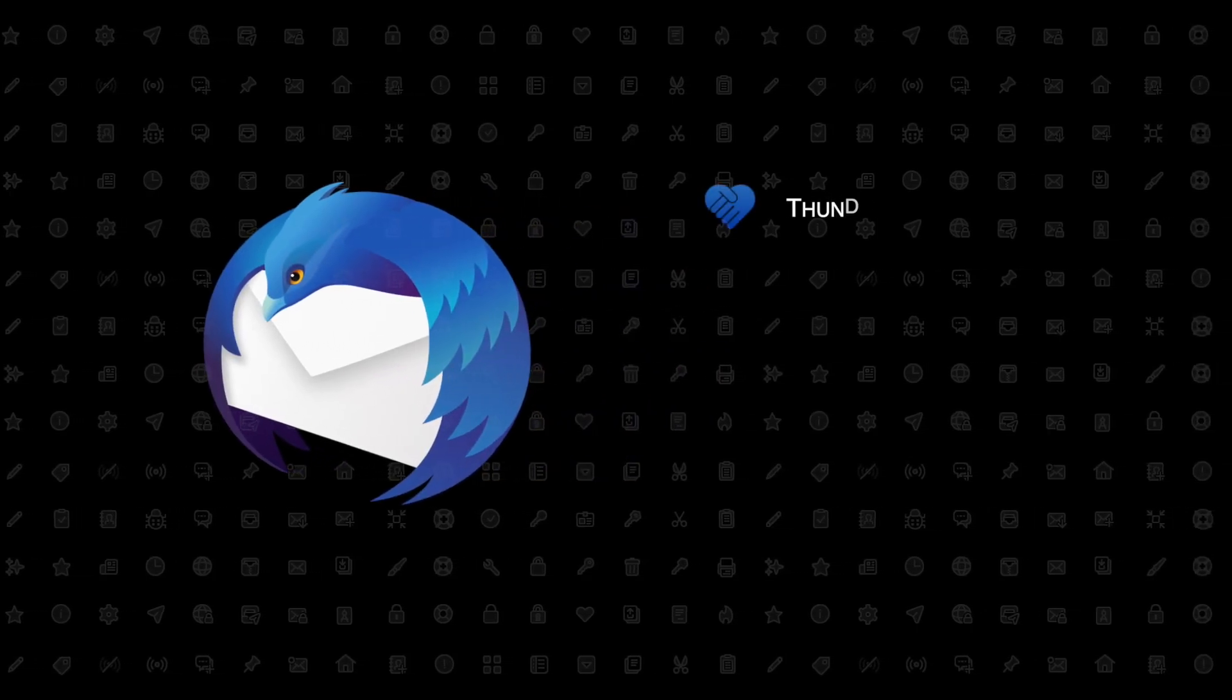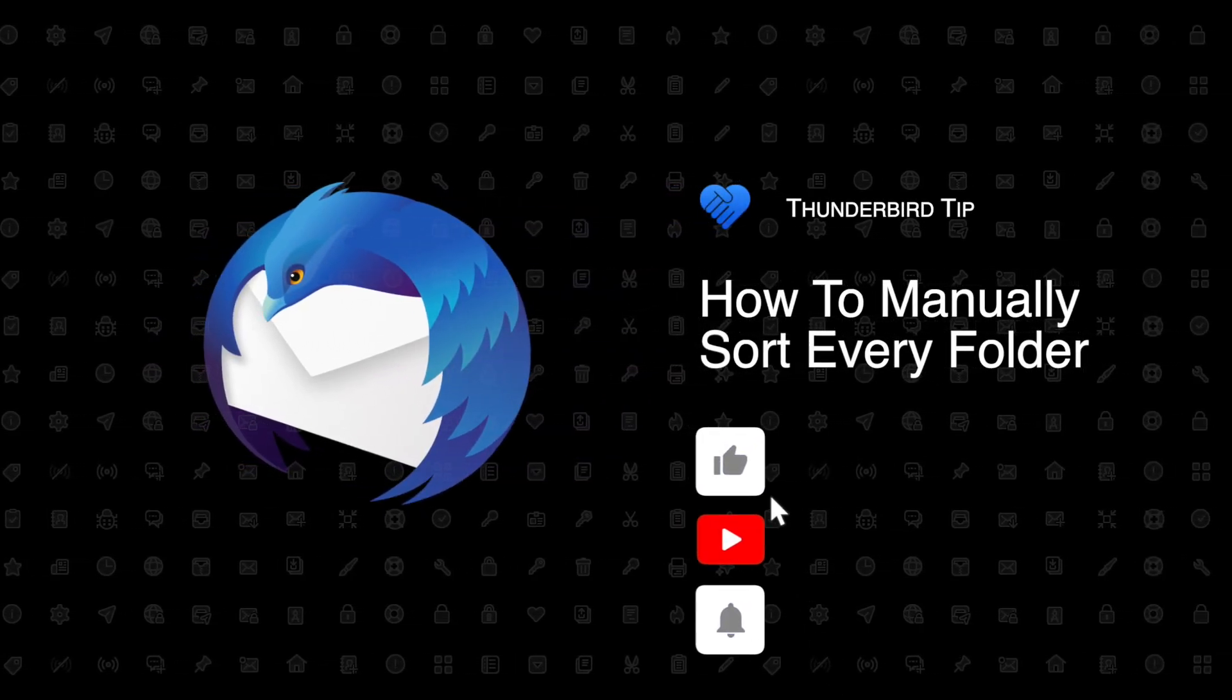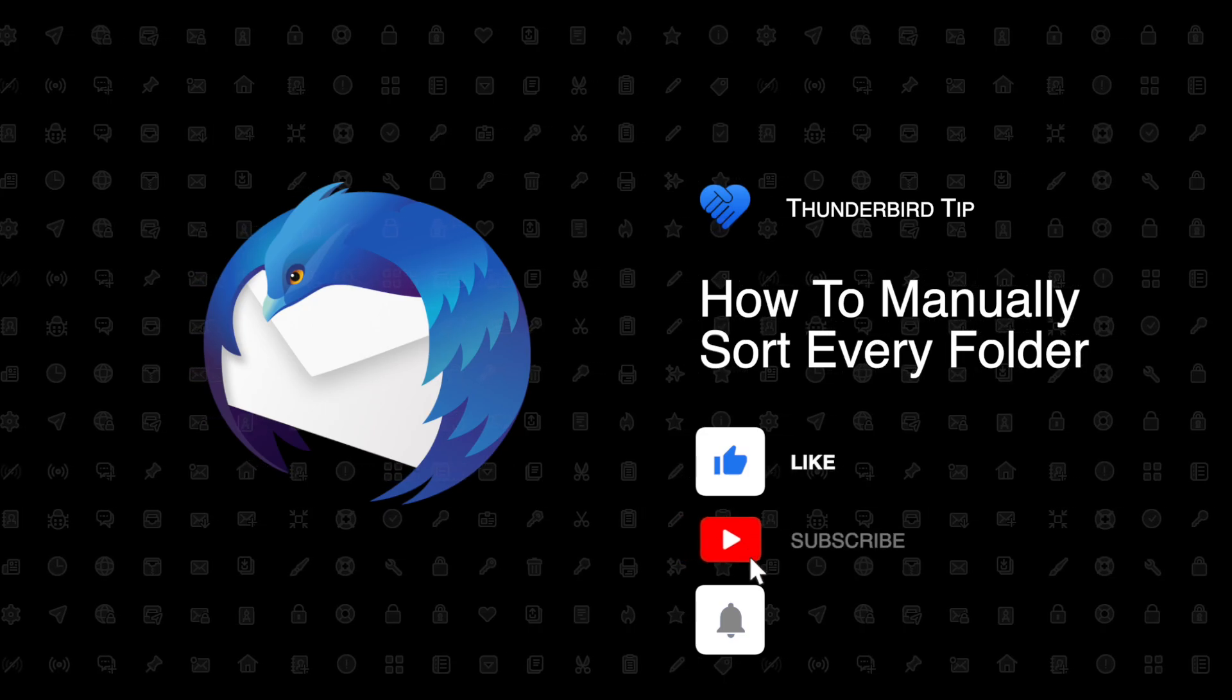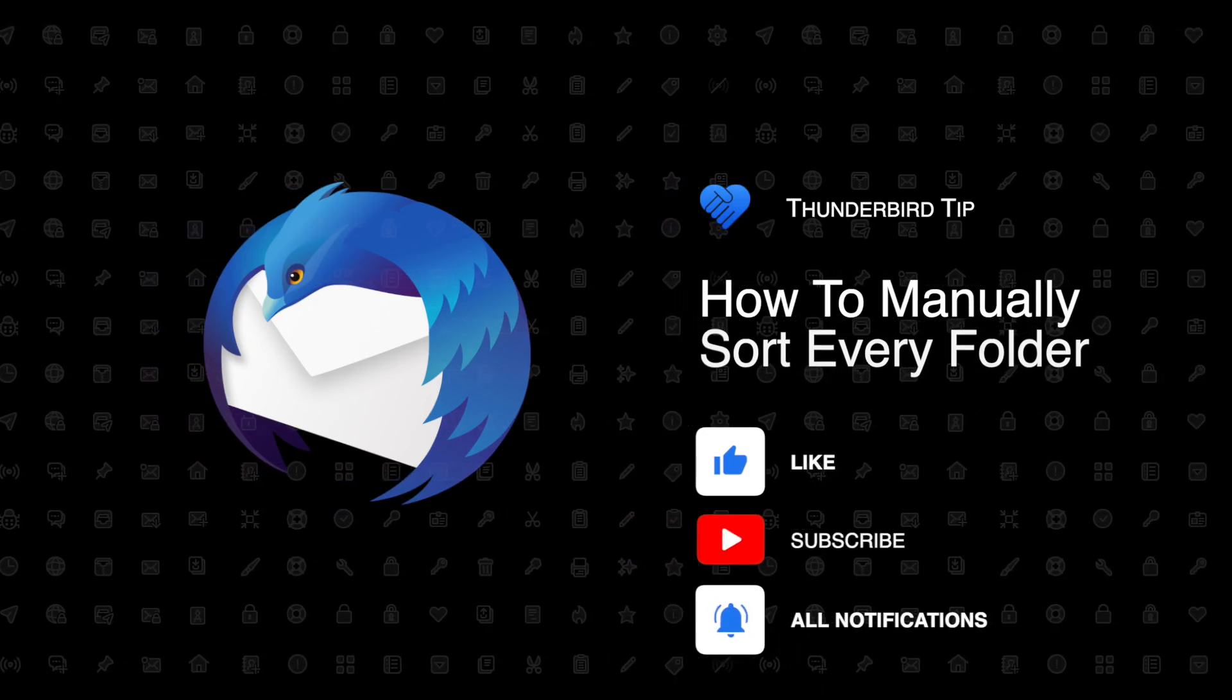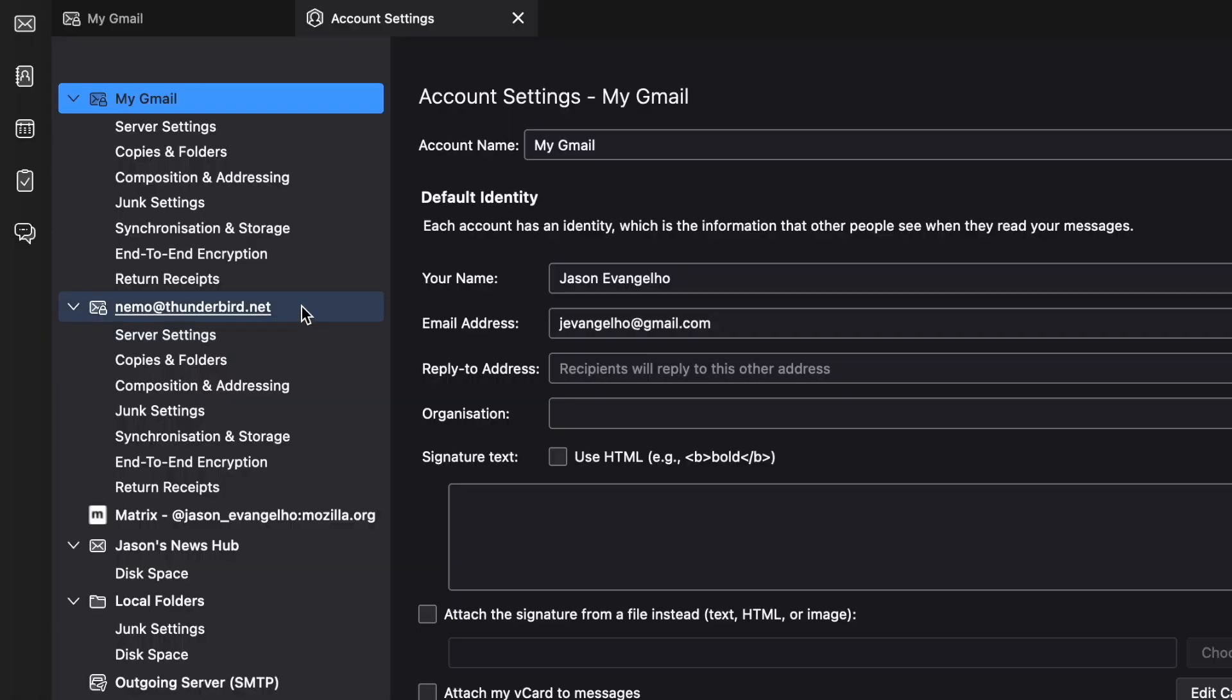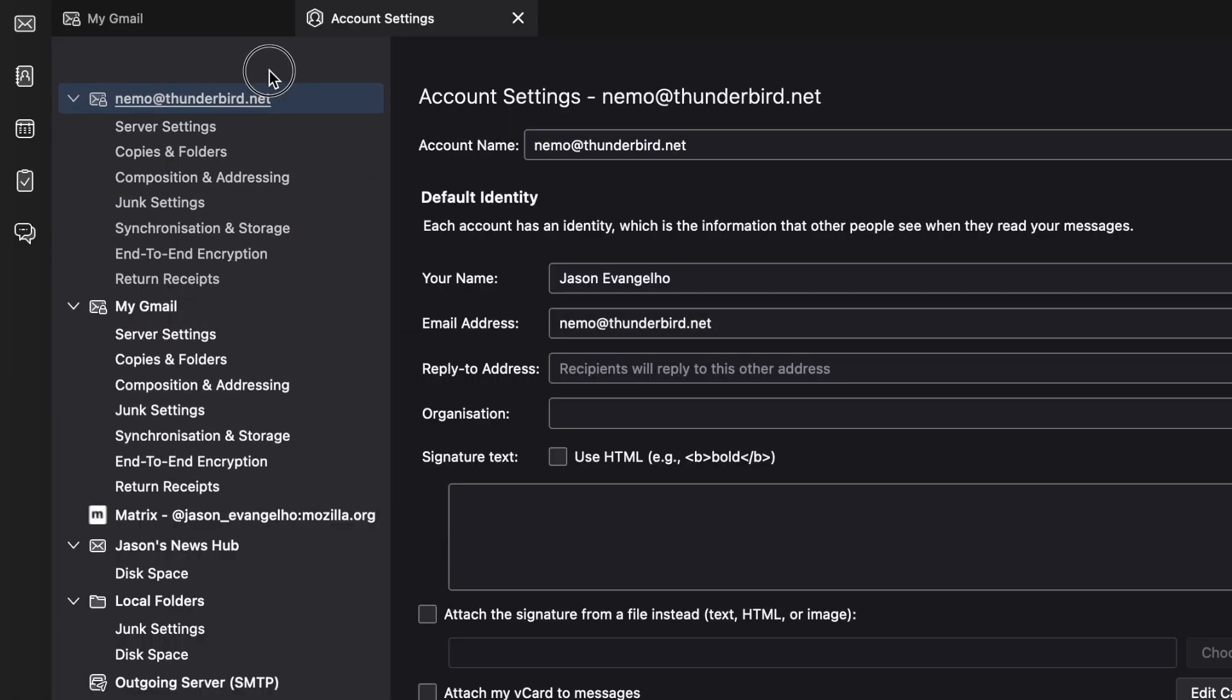Hey everybody, I'm Jason with Thunderbird. Let's make email easier with another quick Thunderbird tip. In our last video, you learned an easy way to change the order that your accounts are displayed in.